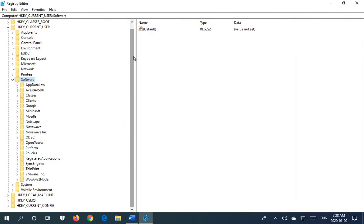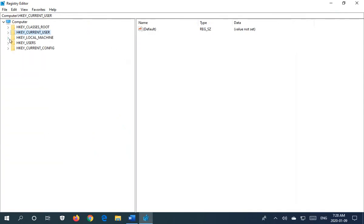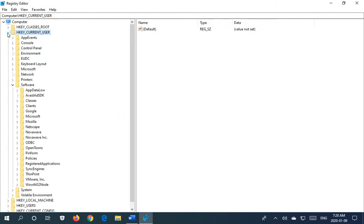Alright, and then what we're going to do is go to HKEYCURRENTUSER and expand that with the little arrow to the left. Then we're going to go down to where it says Software and make sure that's expanded.